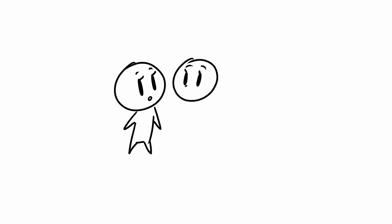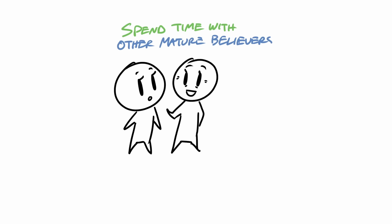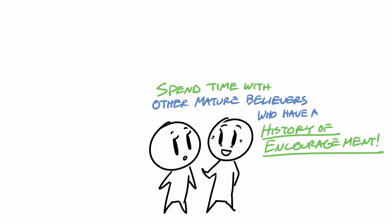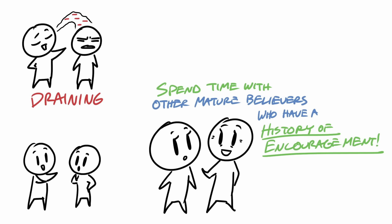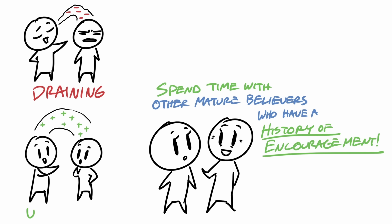So if you're burned out, another thing that I would put into your schedule is to spend time with other mature believers who have a history of encouraging you. Let's be honest, not everyone has the same effect on us. Some people are draining and others have the opposite effect.